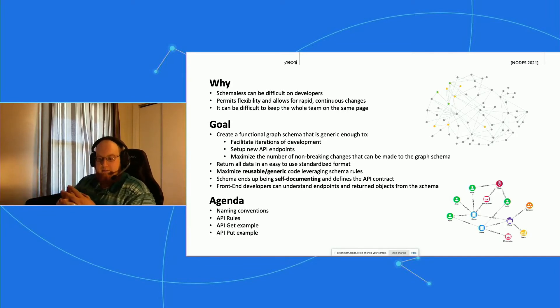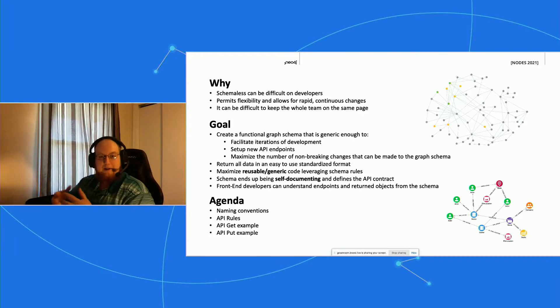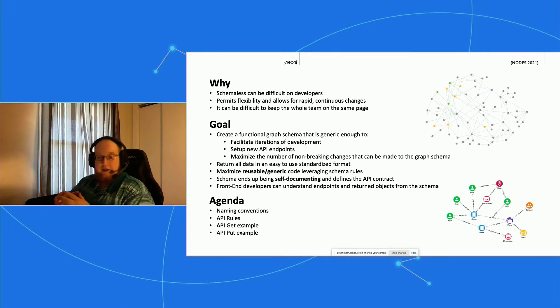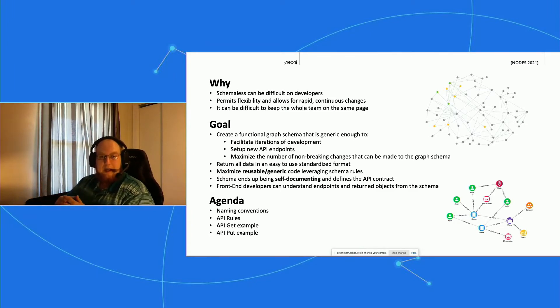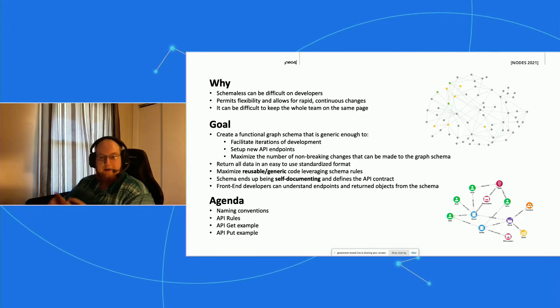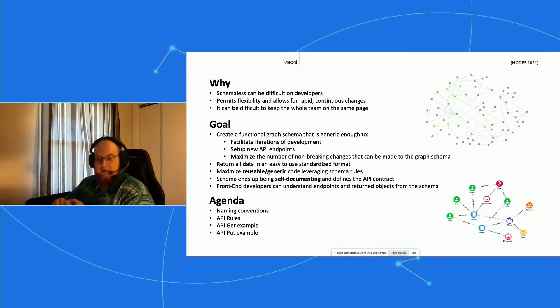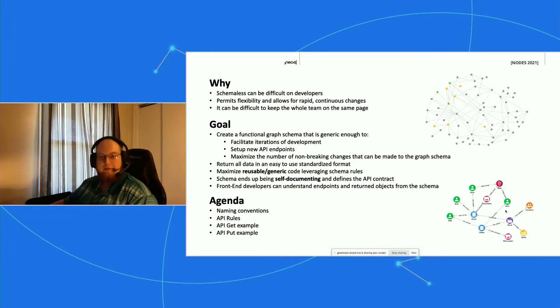Then what ends up happening is that our schema becomes self-documenting, and we'll look at what that means a little later on. It defines the API contract, and by using that, the developer can just take a look at the schema—the front end or any of the developers—and understand what objects are going to be returned, what the endpoints look like, etc. So today we'll go over some naming conventions, some API rules that'll help us keep all this in place, and then we'll look at a few examples.